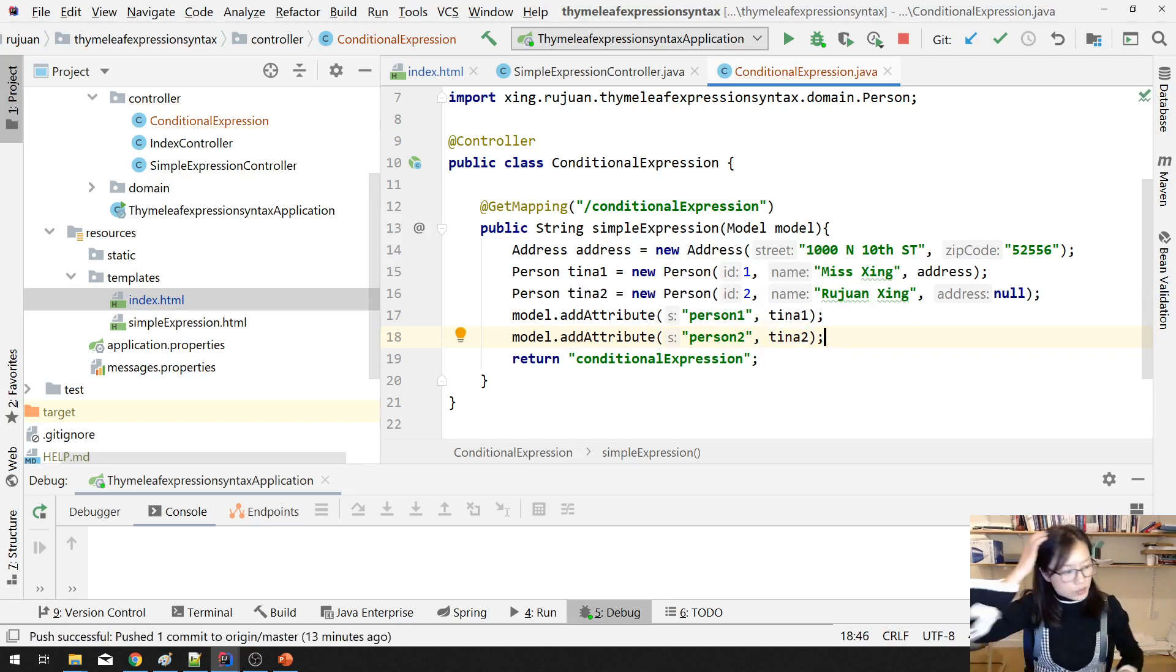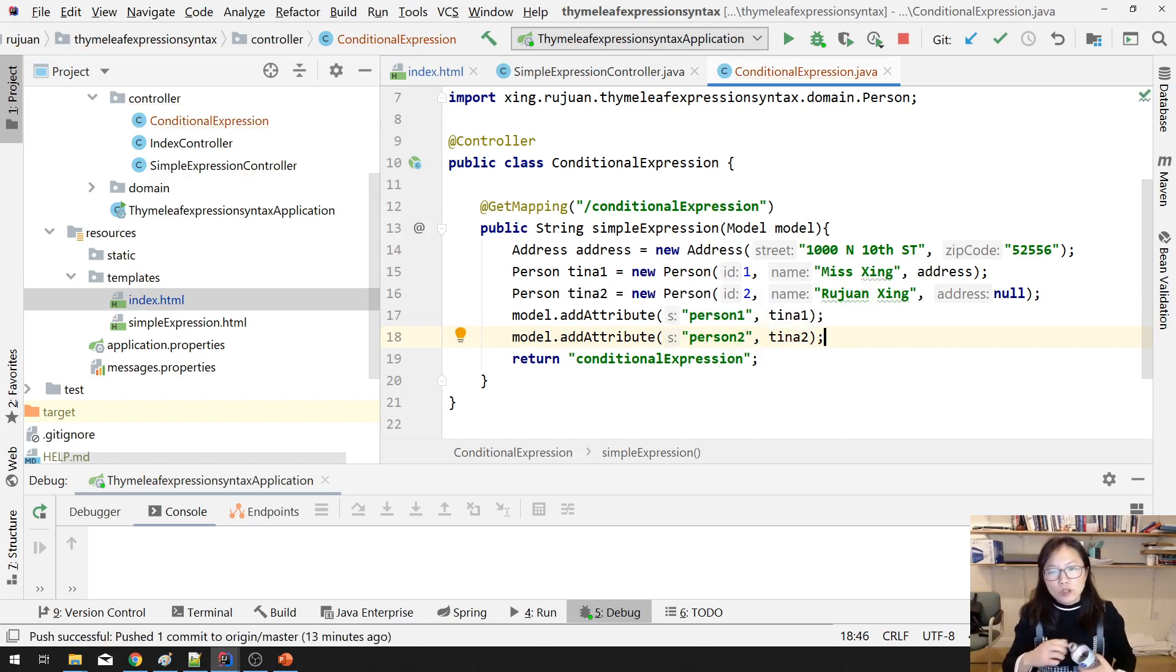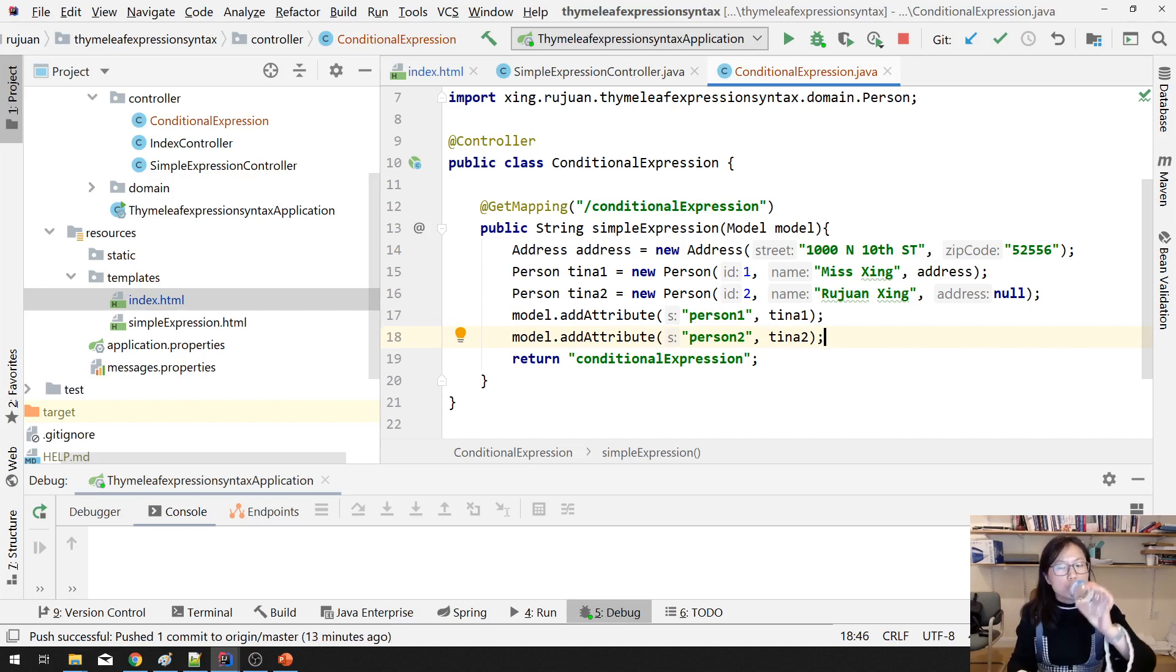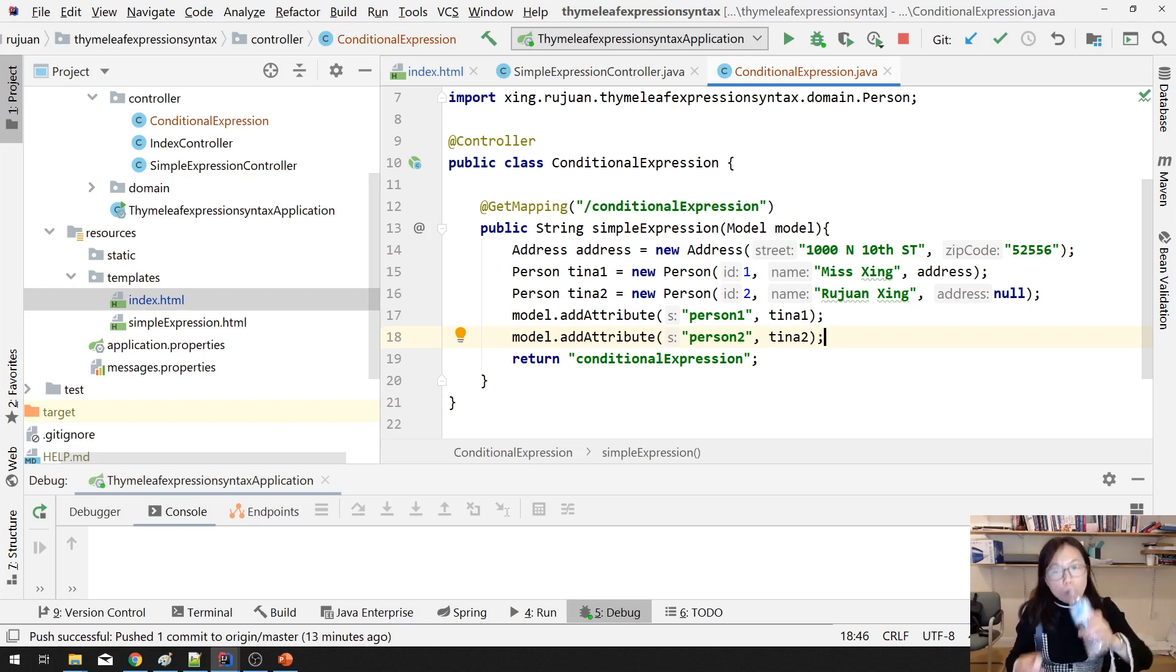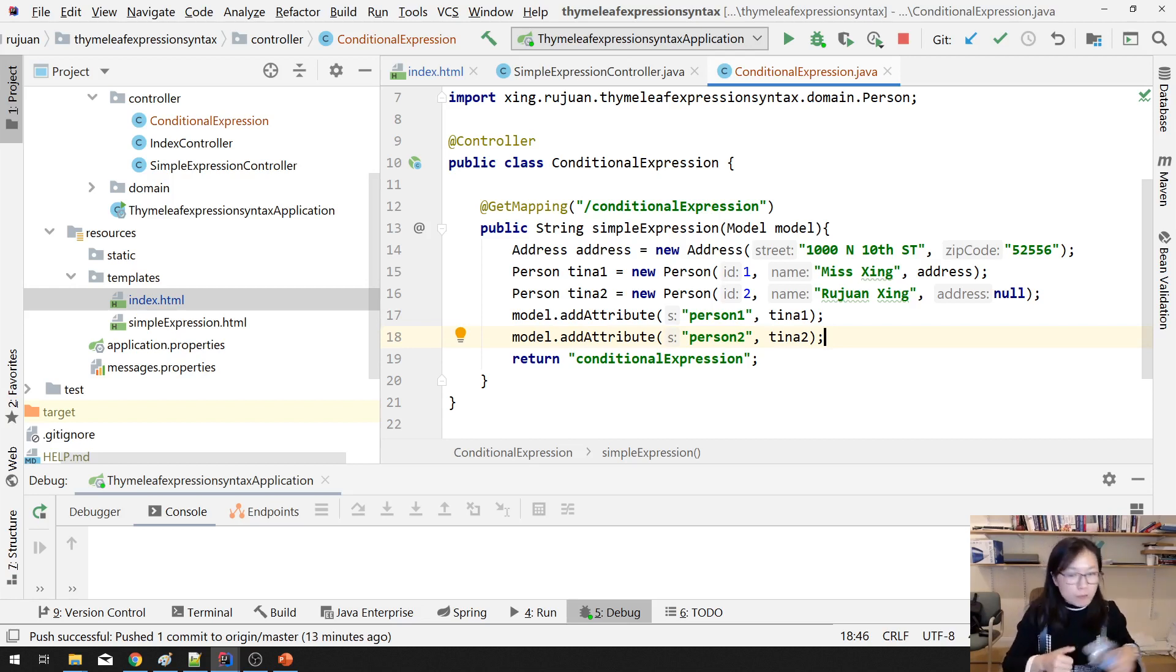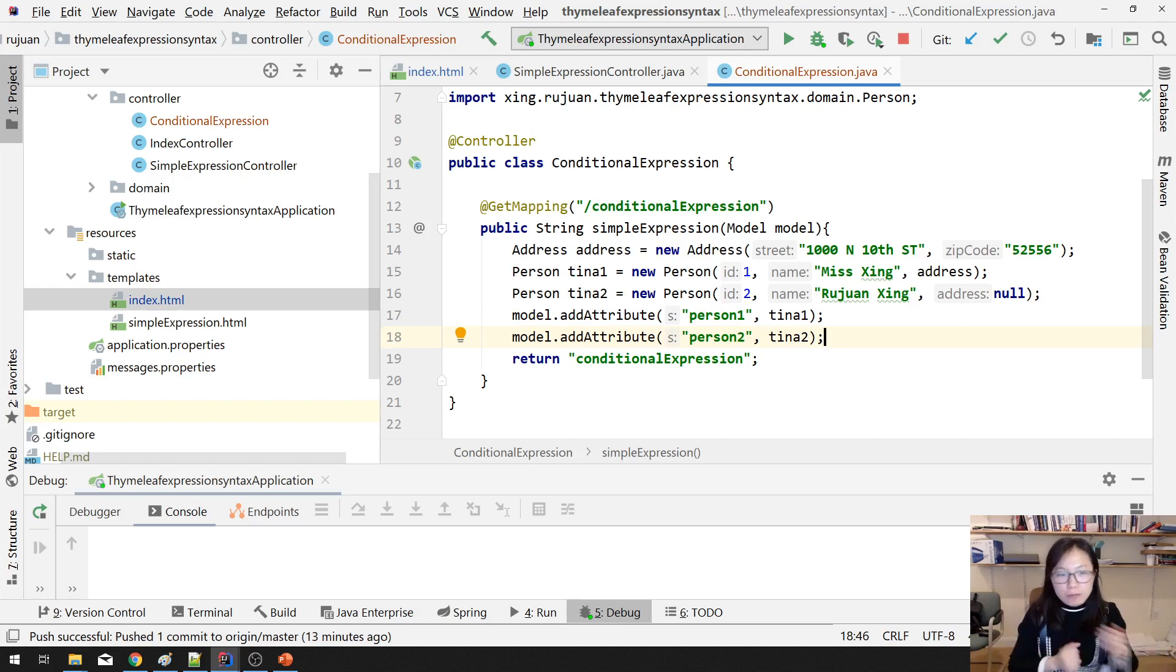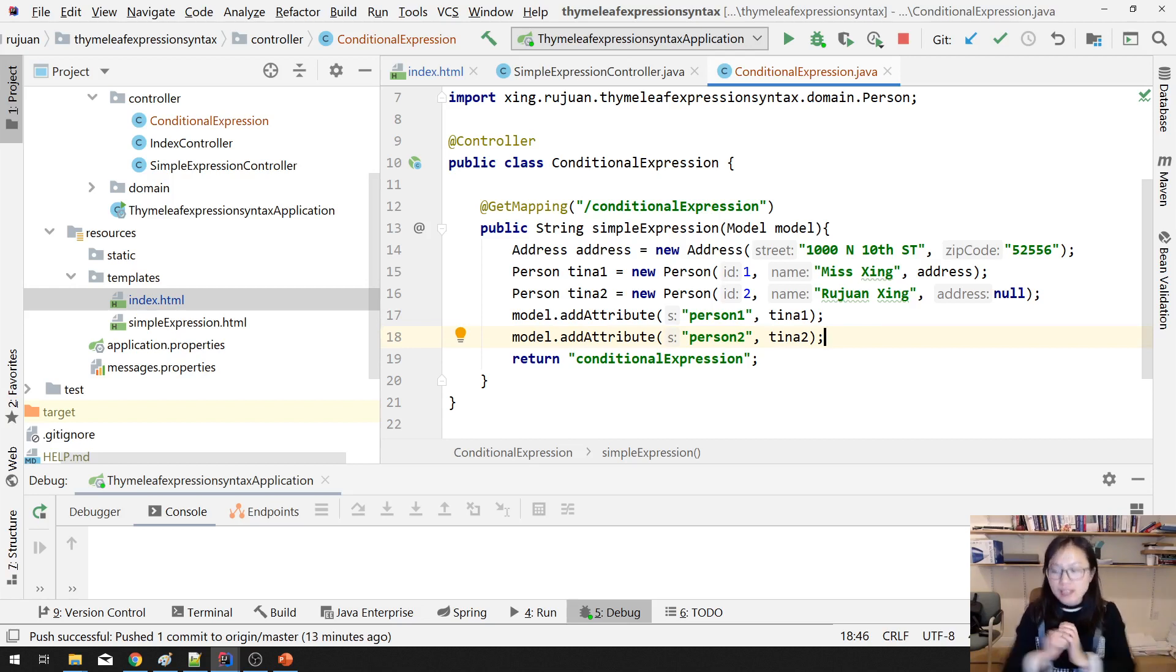And in the model, I will add the attribute, which is the person2. This is the key, and the value is Tina2. So now in my model, I have two attributes, one is the person1, the other one is the person2.